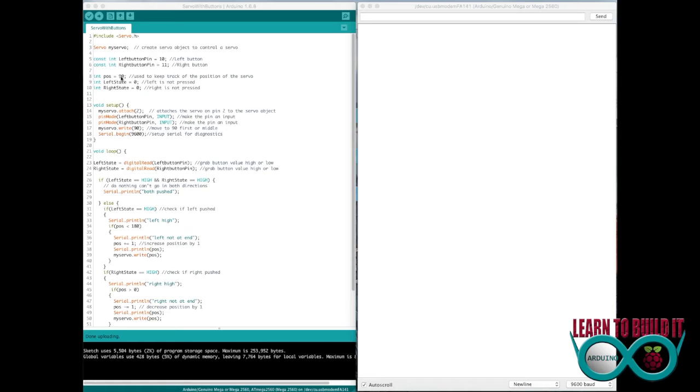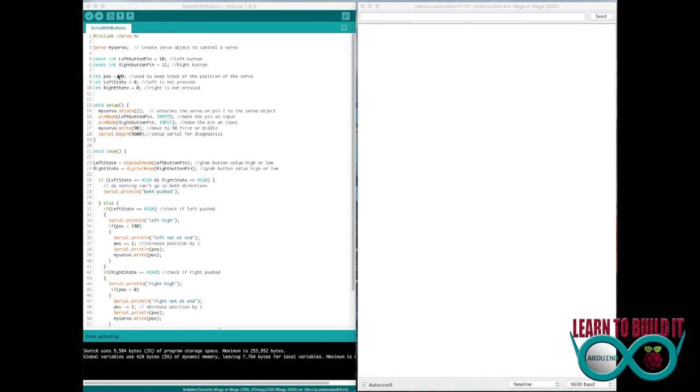Then this is my position, and I use this to keep track of the position of the servo. However, I started at 90 because I want to make sure I center it first every time it starts up. So I got this at 90 right here. And then I also start left state and right state at 0, meaning the button's not pressed. That's what those mean.